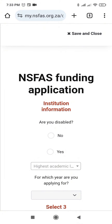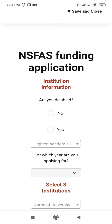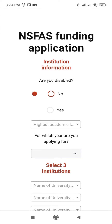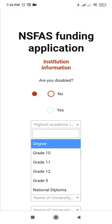Starting with institution information. If you have a disability you can click yes; if not, you click no. I don't have a disability so I would click no. Then your highest academic level — I have matric which is grade 12.